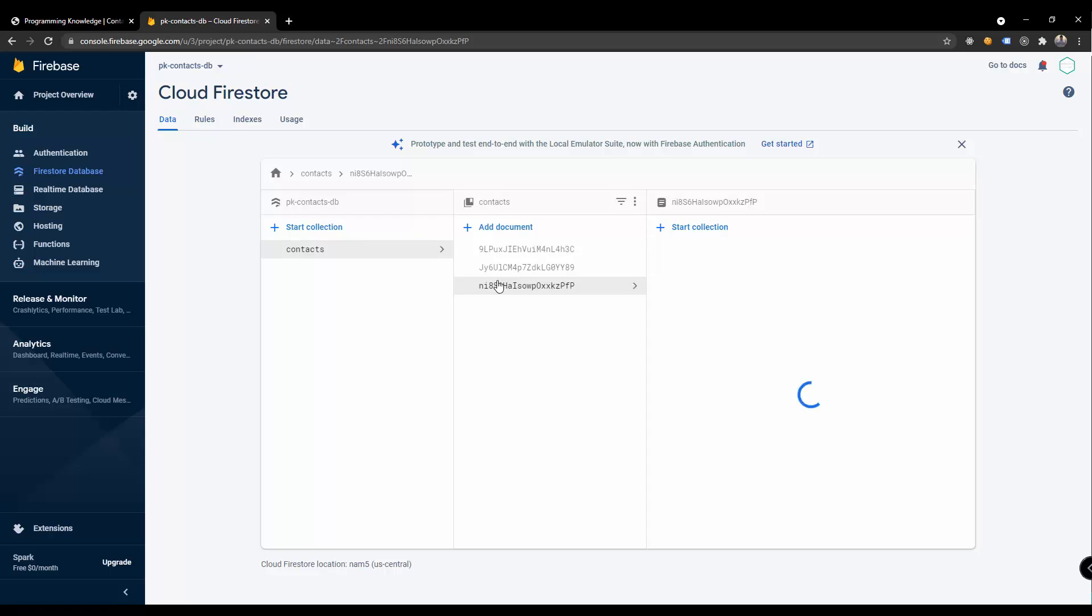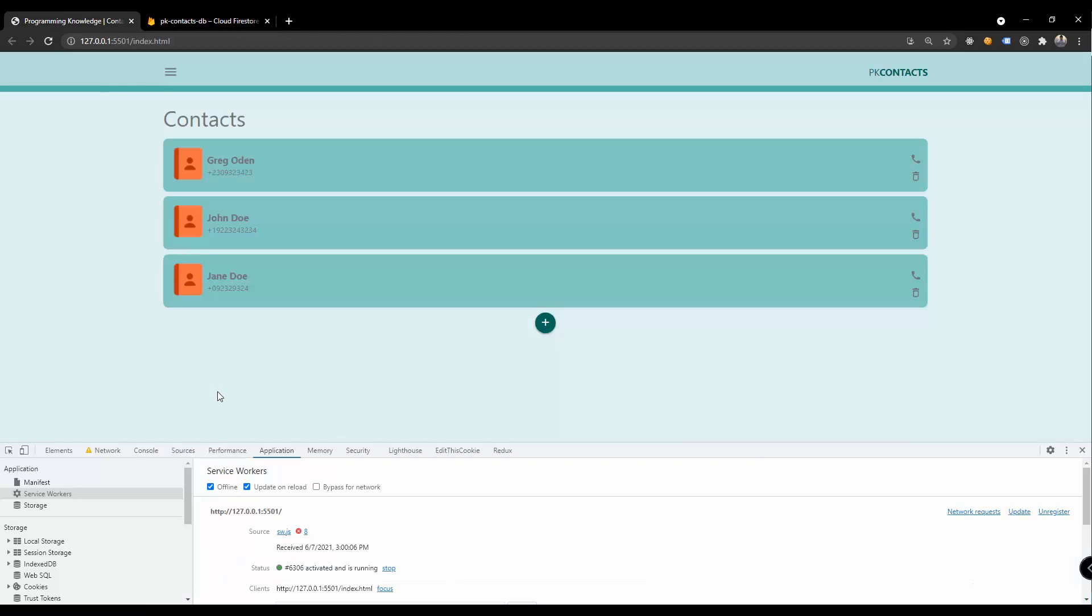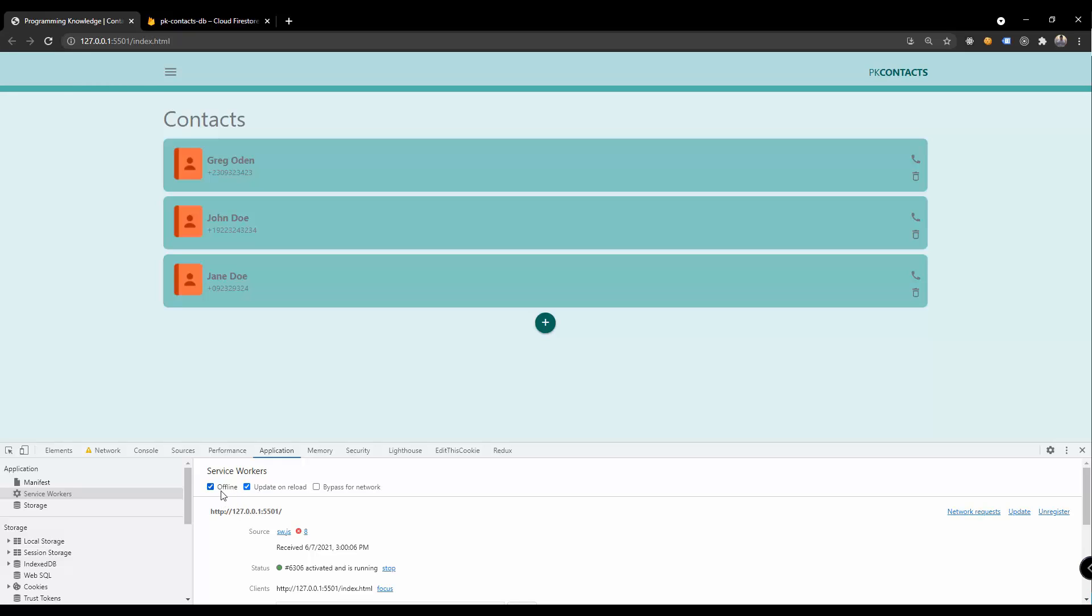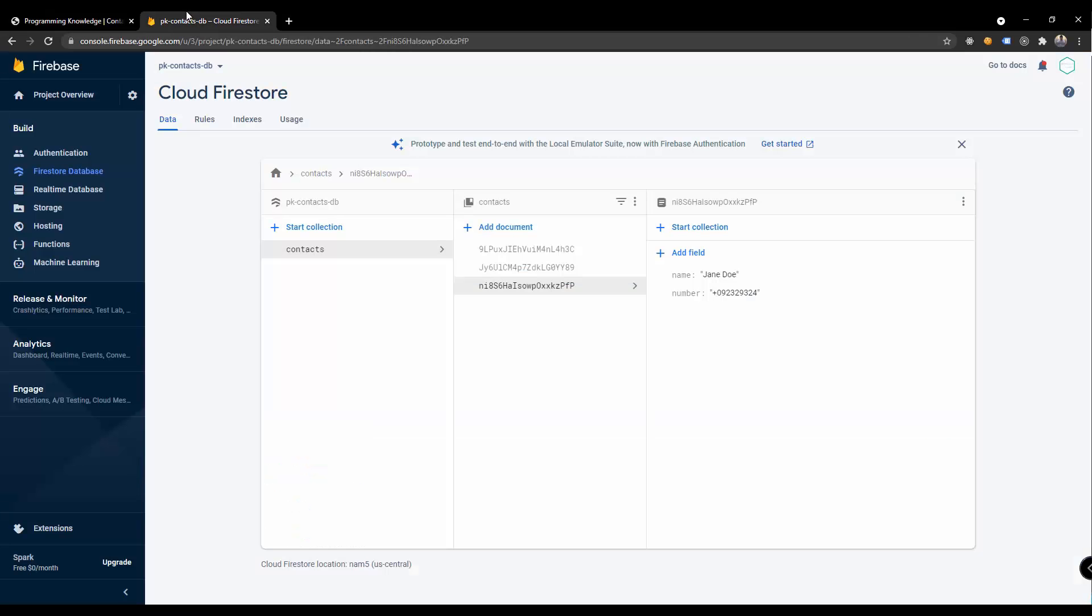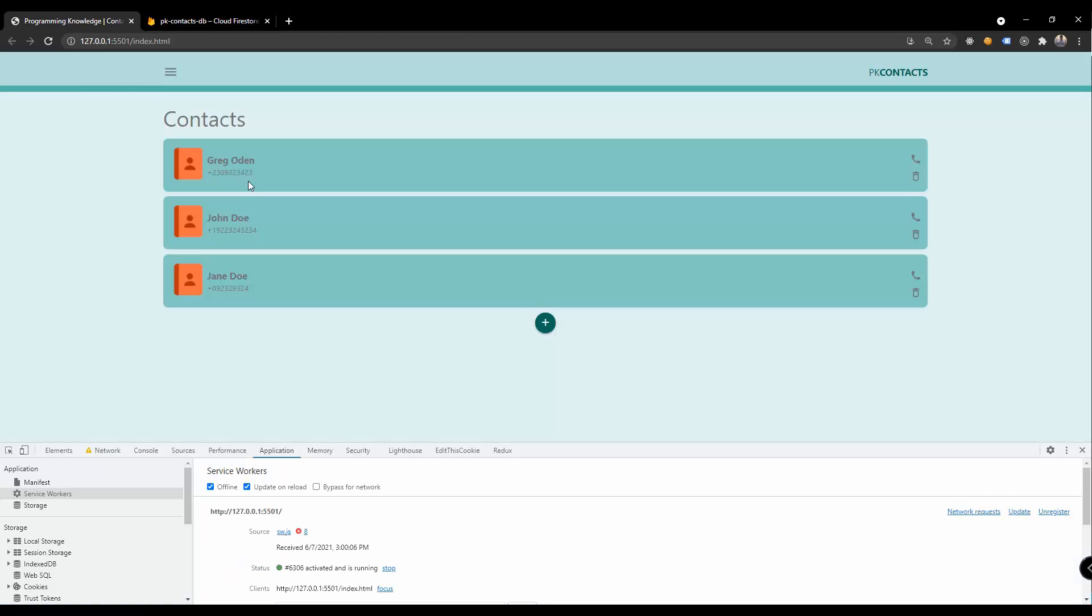What you could see here is the newly added contact. We are seeing this Jane Doe. This should work even if the app is offline and it's going to save the information locally. And then if the user or if the browser detects that the device has like an internet service or internet data, then the information will be uploaded into our database.